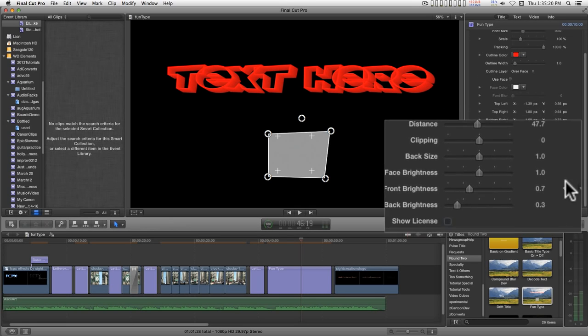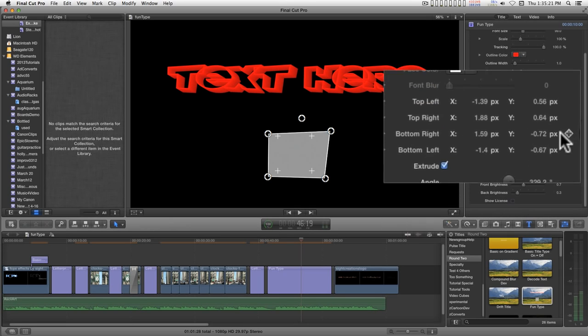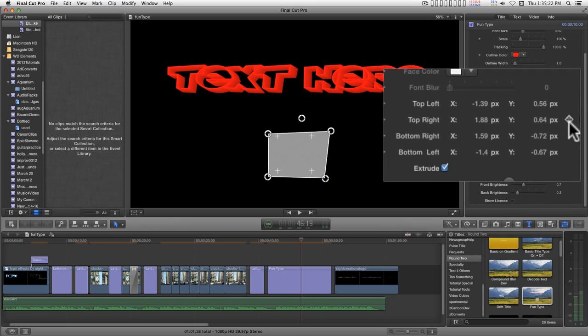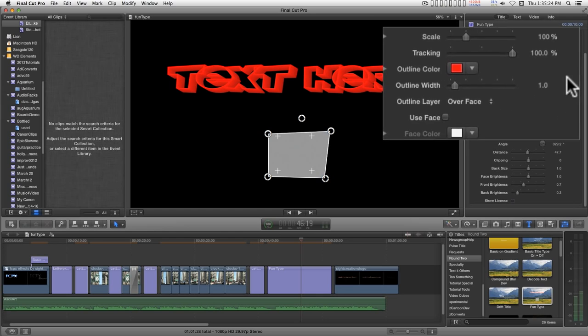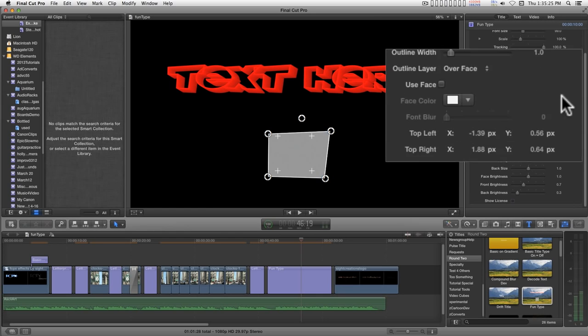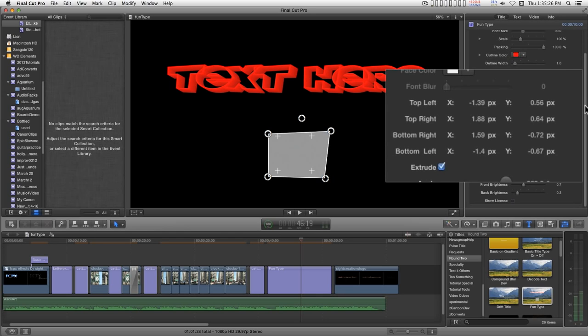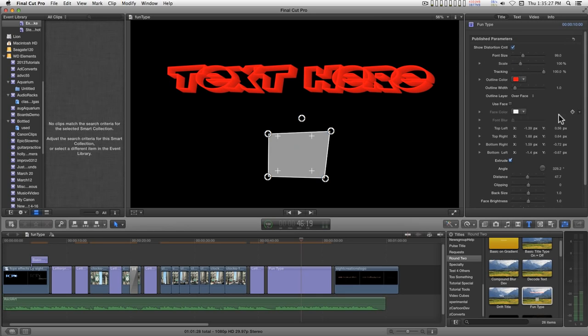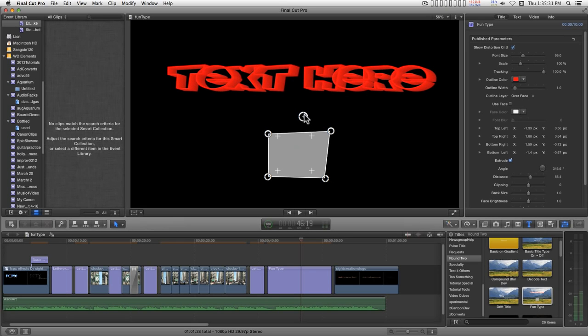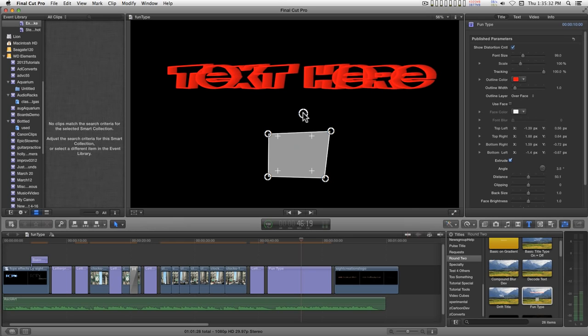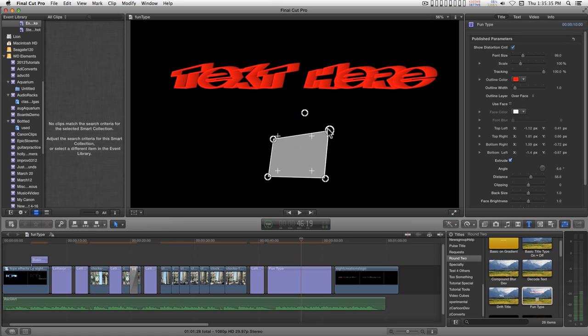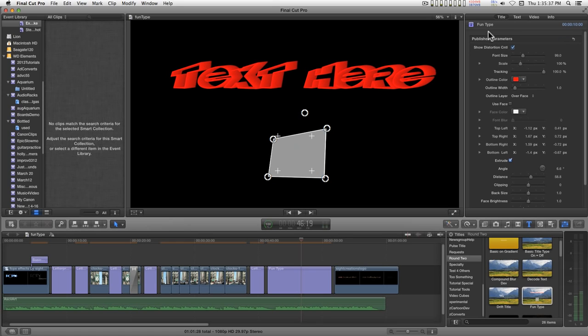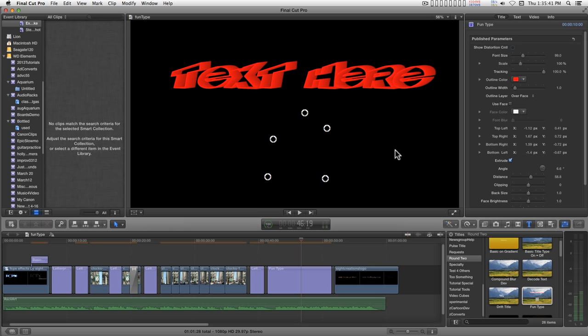And any one of these parameters that has this little diamond shape over here can be keyframed for an animation. After you've devised how you want your text to look, just turn off the control to render it.